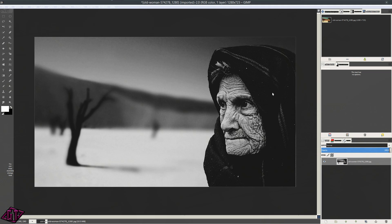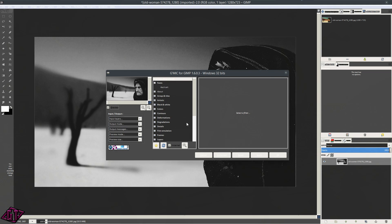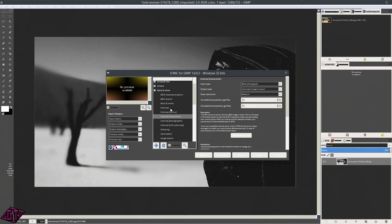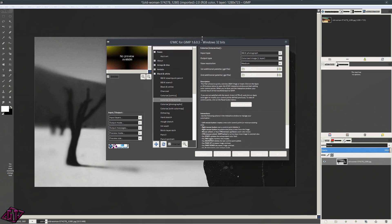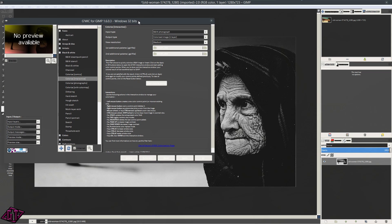Then we are going to go into Filters, GMIC, and we're going to go down to Black and White and click on Colorize Interactive. I will go through the other colorize filters in a later tutorial, but this is the one that to me is the most useful. So we have the input type, the output type, view resolution, first additional palette, and second additional palette.